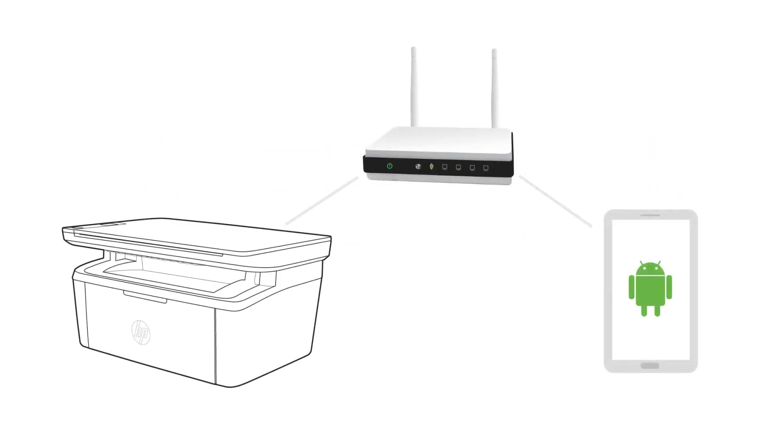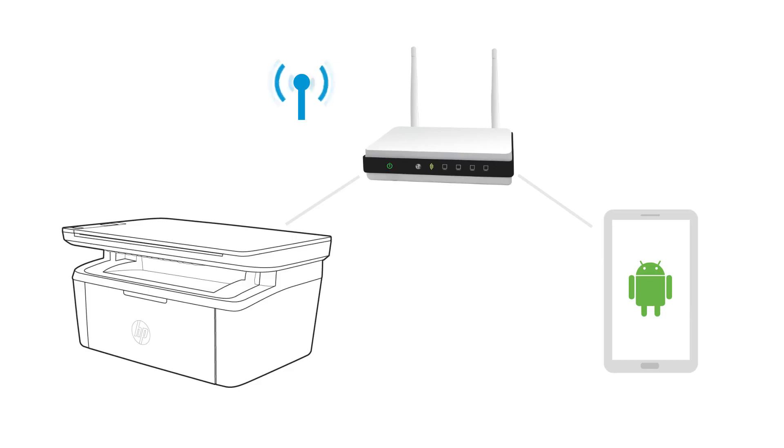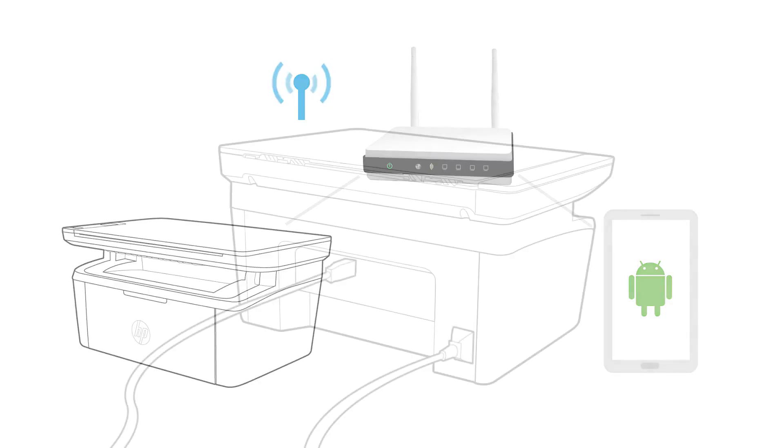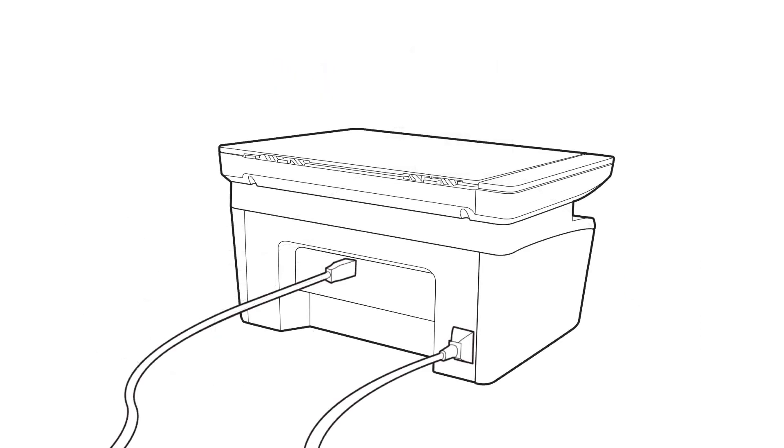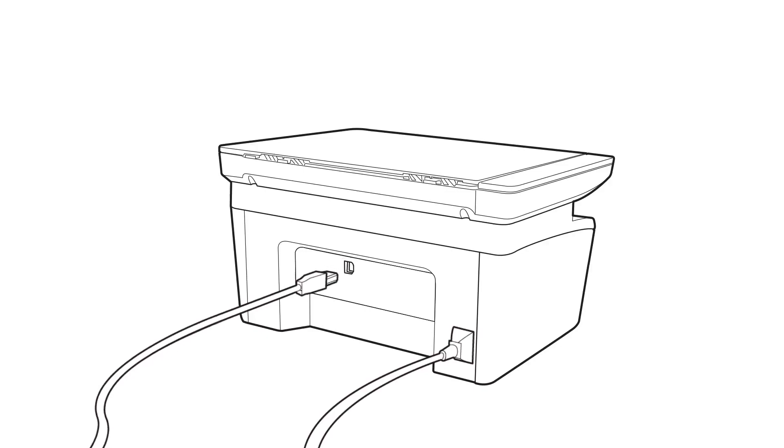Set up the HP LaserJet M14 through 17 or M28 through 31 printer on a wireless network from an Android device. If you previously connected a USB cable to your printer, disconnect it.